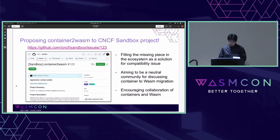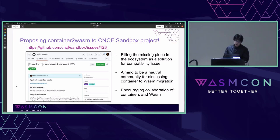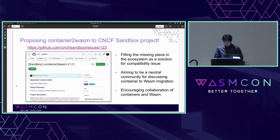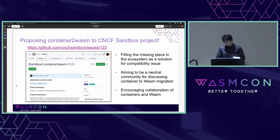To encourage discussion around this topic, I'm proposing container-to-wasm as a sandbox project to CNCF. This aims to fill the missing piece in the ecosystem as a solution for compatibility issues, to be a neutral community for discussing container-to-wasm migration, and to encourage collaboration of containers and WASM. If you are interested in this proposal, feel free to reach out to me.